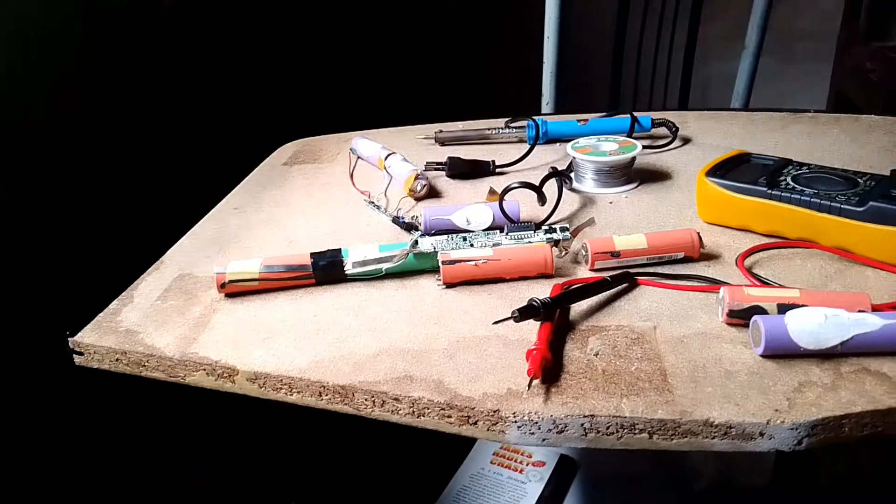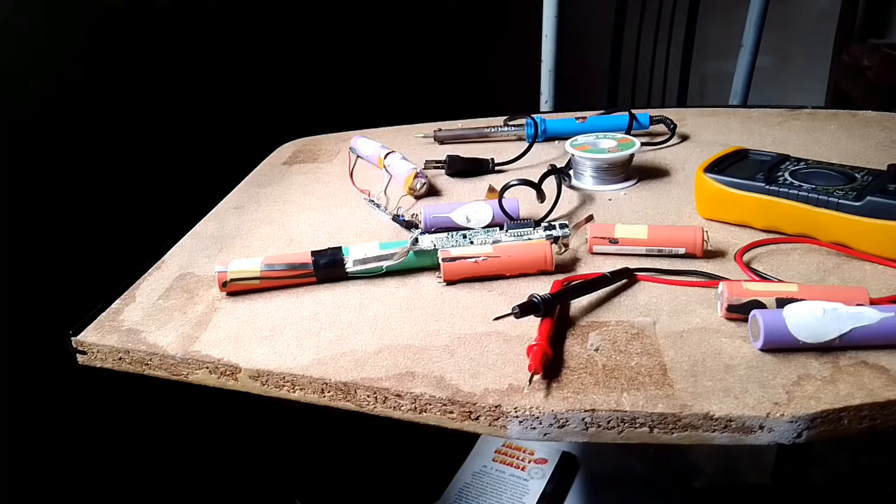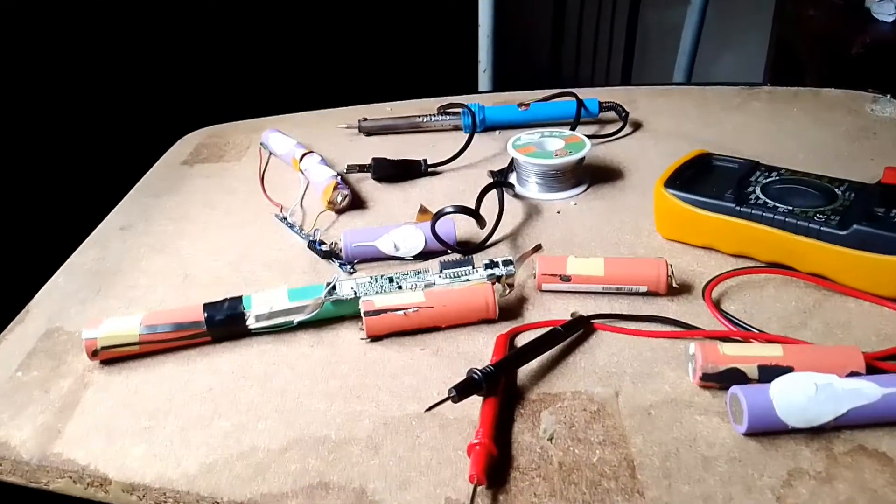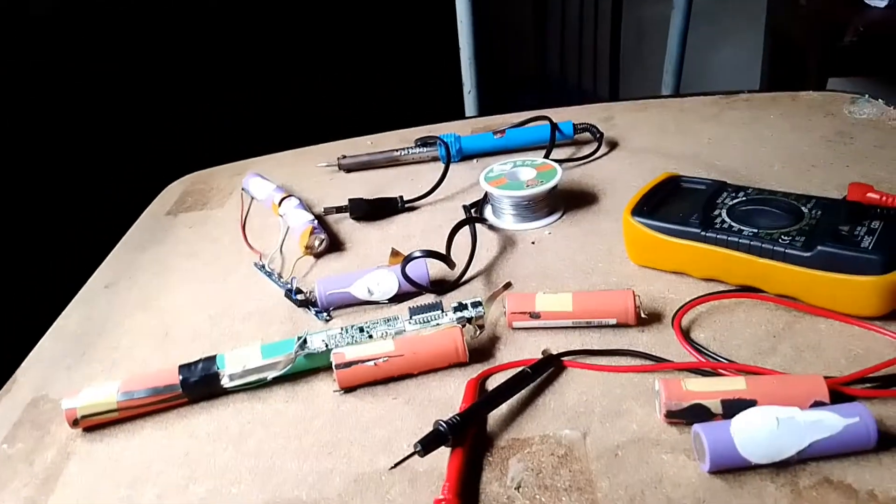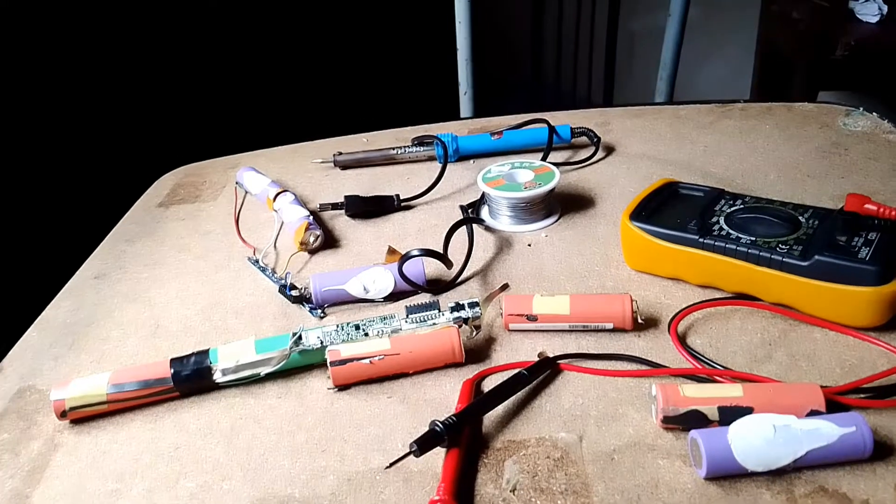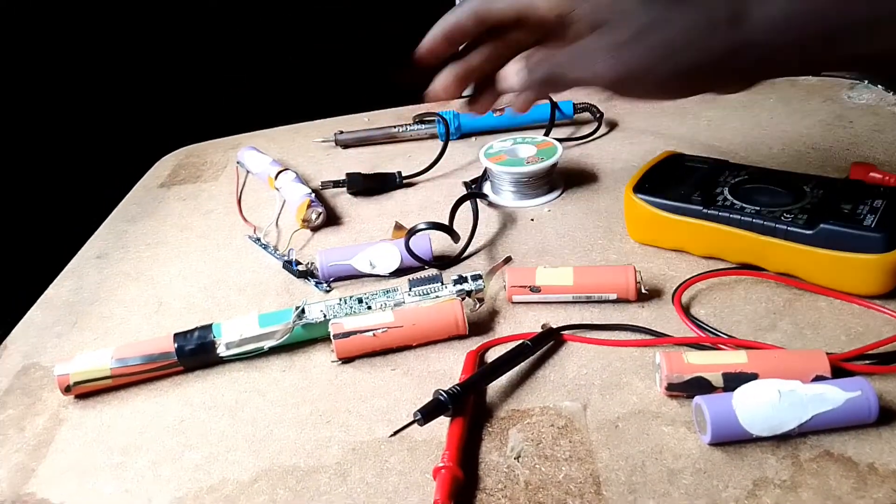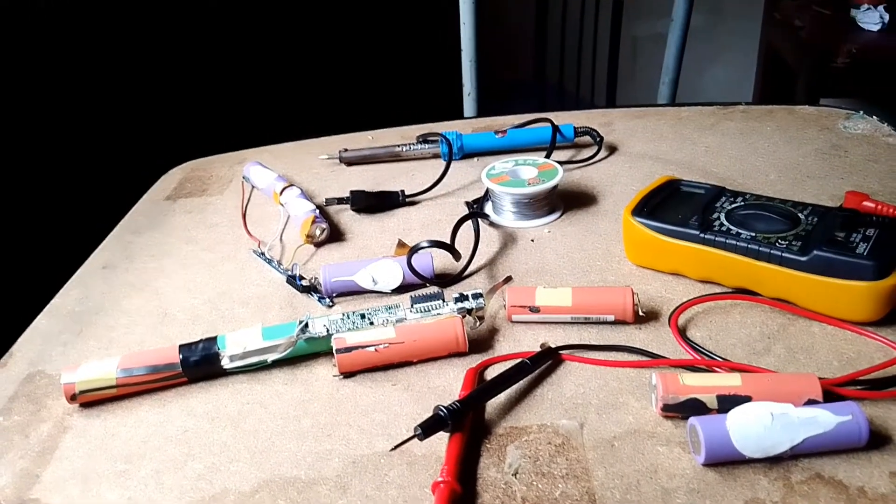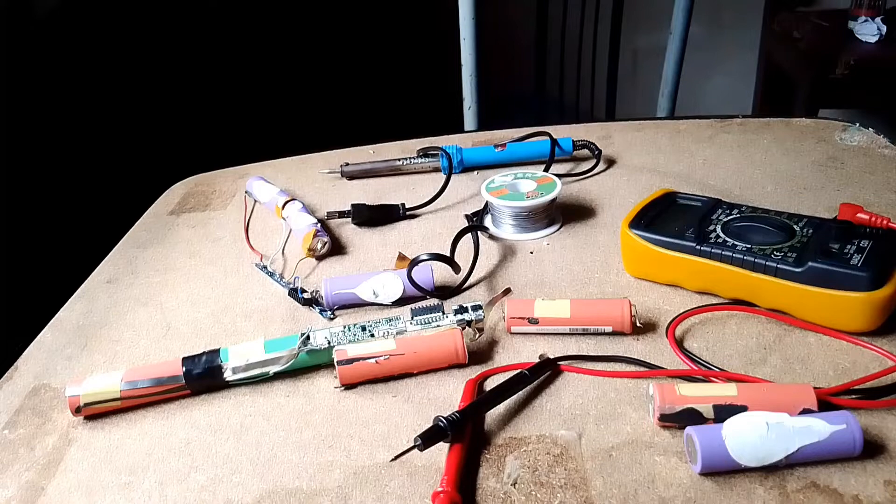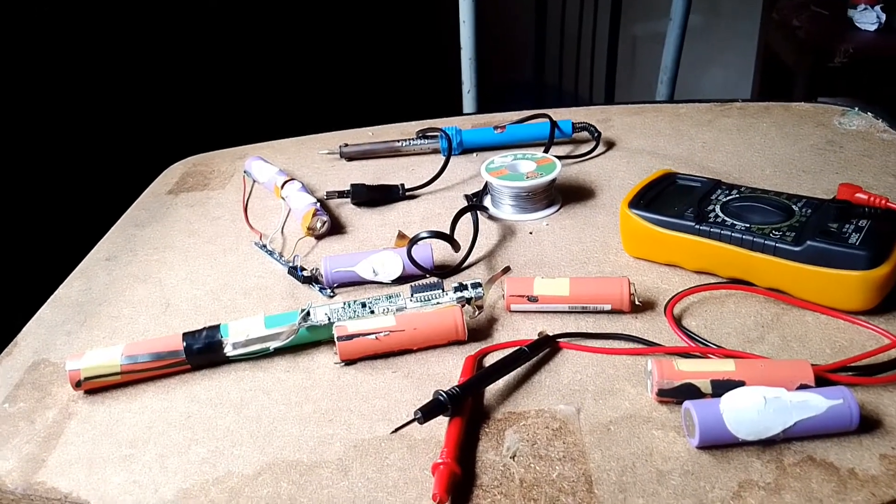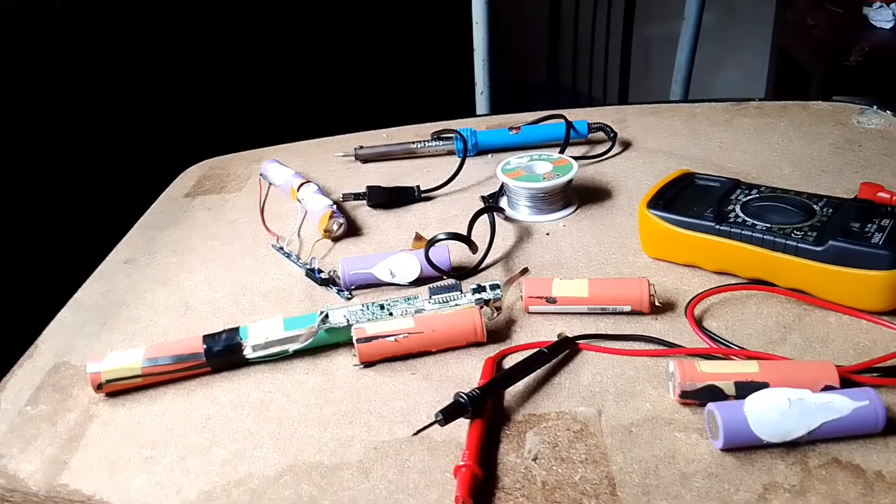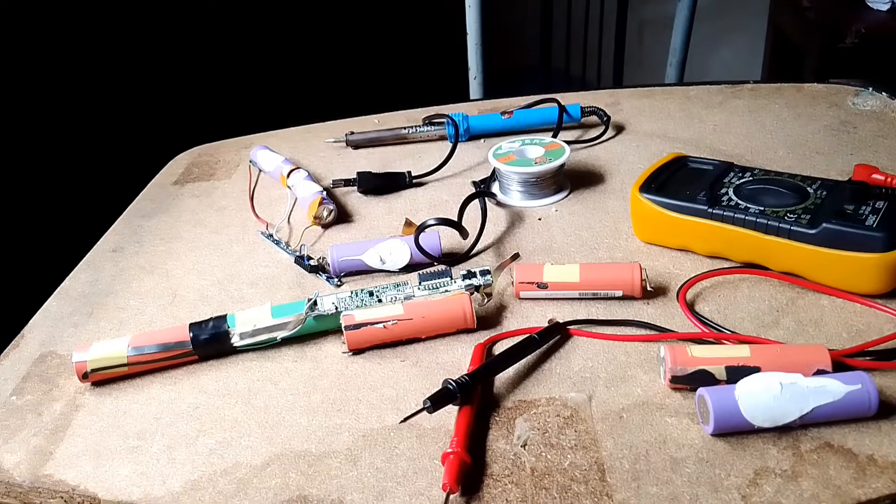These batteries need about 3.75 volts, but the green one had like 2.5 volts. After I came across this pair, they were above 3.75 volts, some of them like 4.8 or 4.11 volts.